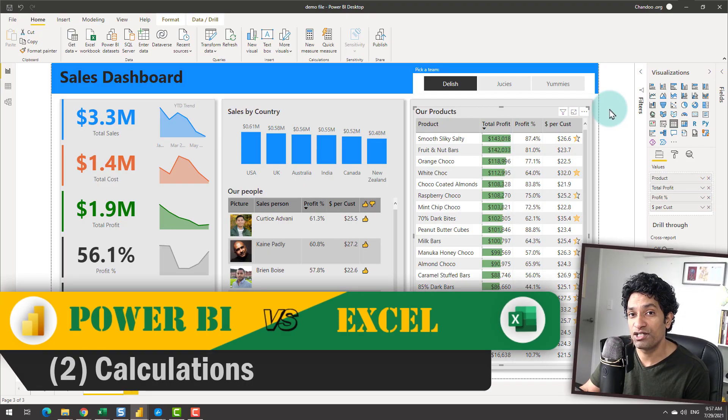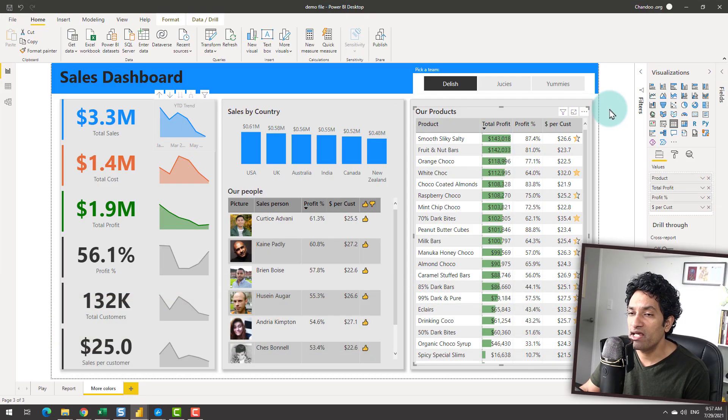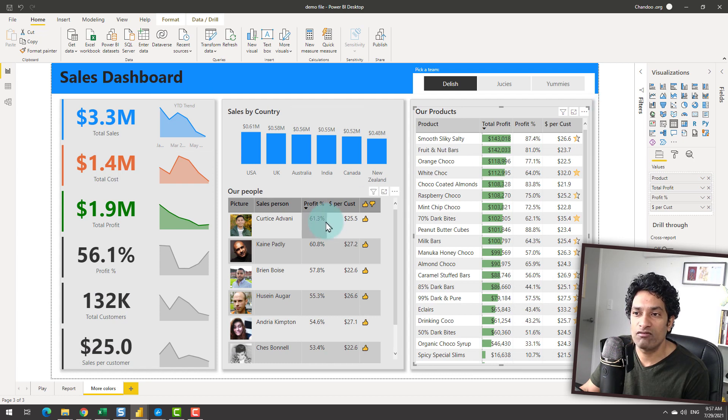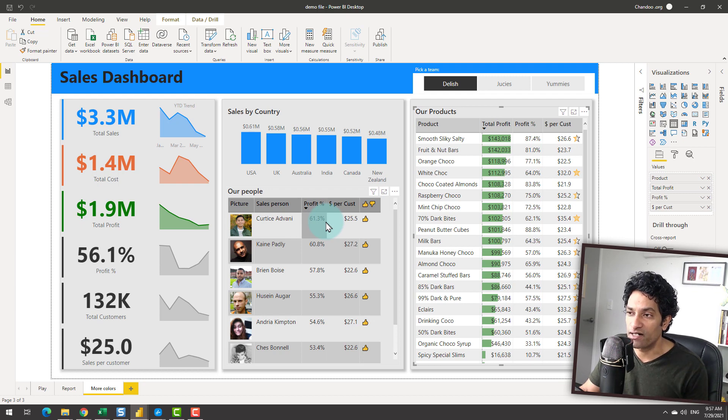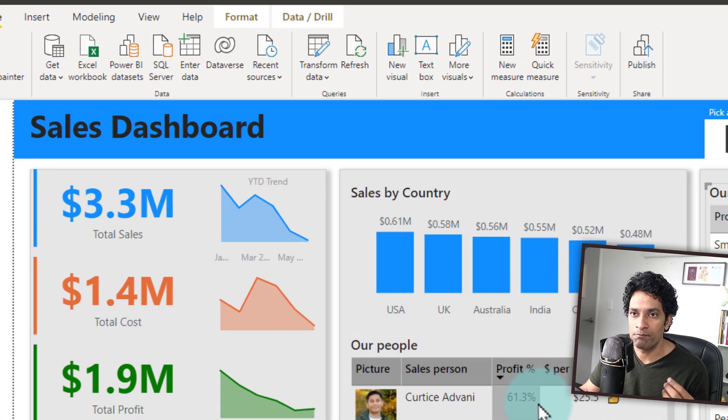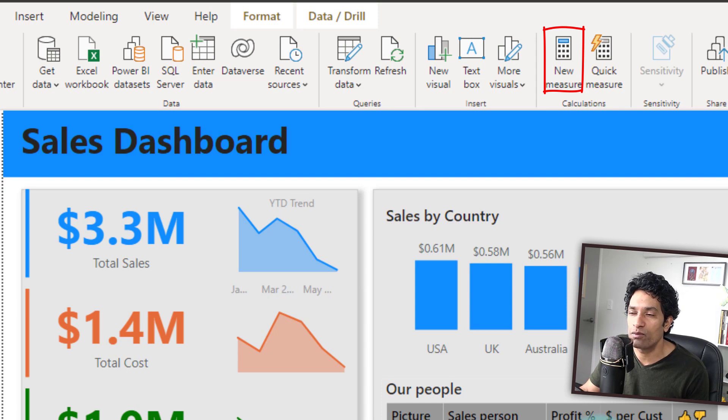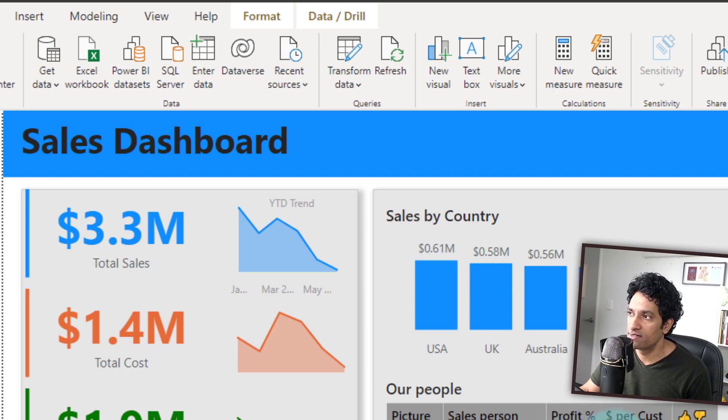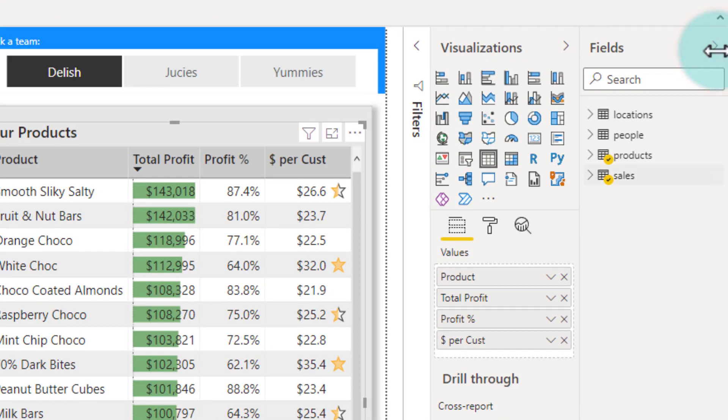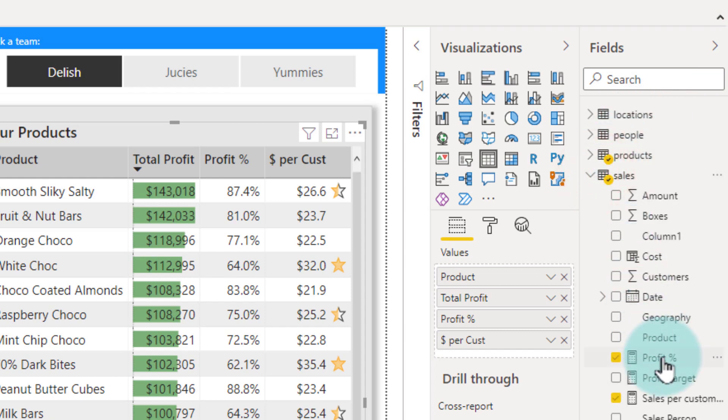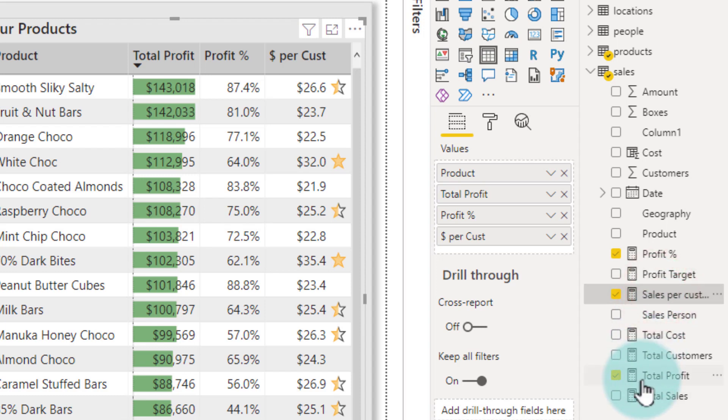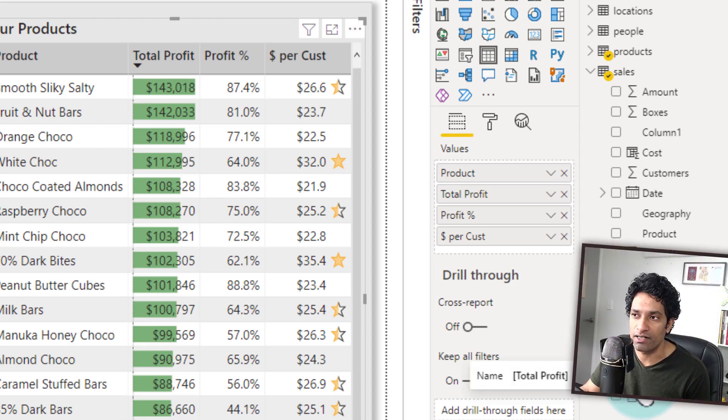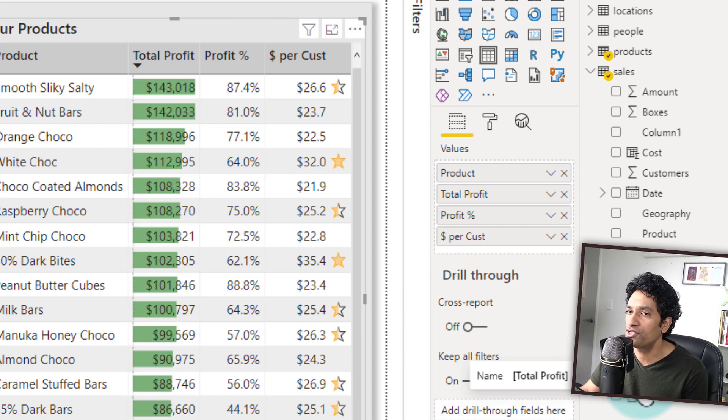The next one is calculations. In order to make this dashboard, there needs to be a lot of numbers calculated like your total sales, total profit, profit percentage, sales per customer, etc. I'm using the DAX measures which is part of Power BI to calculate these numbers. As you could see from here, I have got my measures on profit percentage, profit target, sales per customer, etc. And these measures are very simple and easy to create. And once you create them, you can put them against any combination and it will work beautifully.